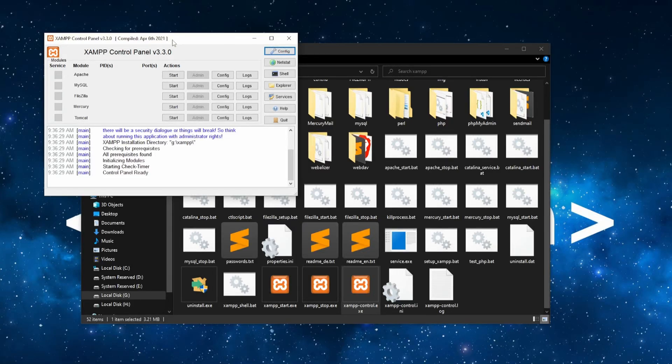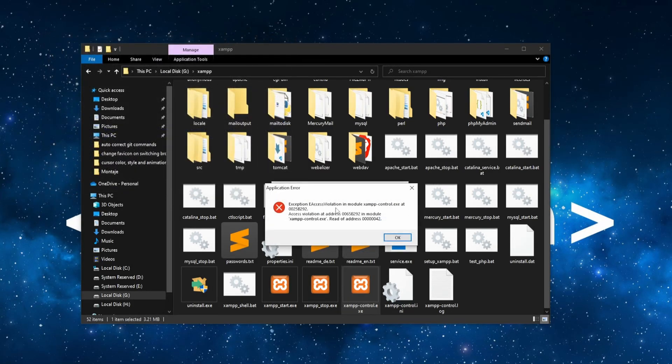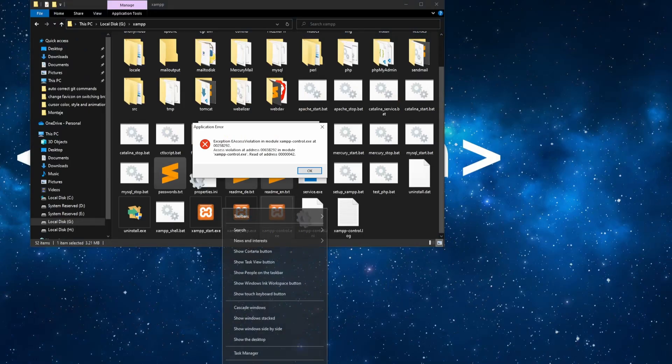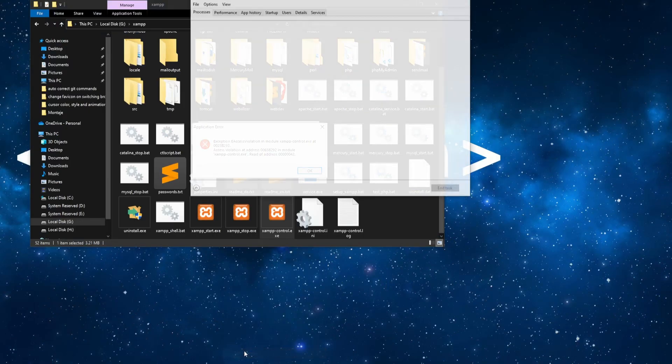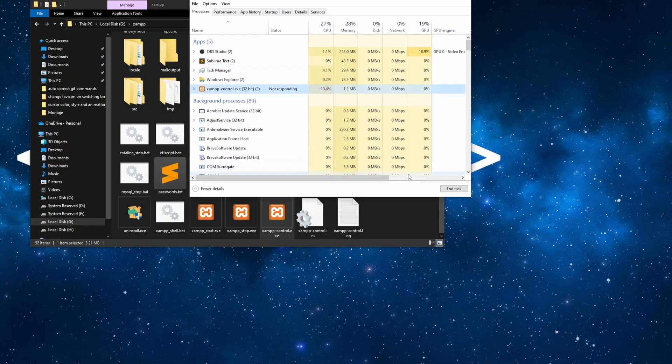Hey there! So, you're trying to click XAMPP and you're getting these errors. First, let's close XAMPP's process and then see how we can fix it.